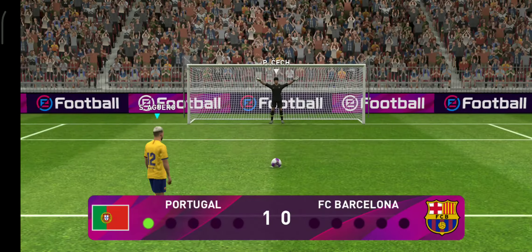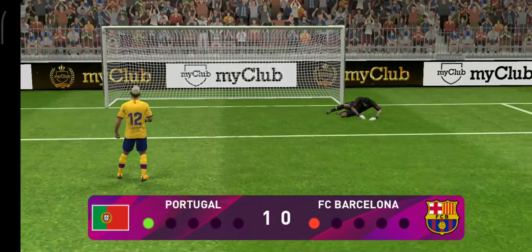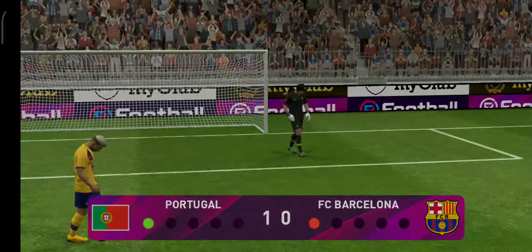Aguero with eyes on the prize. Oh, what a save! That's a super save from the keeper.